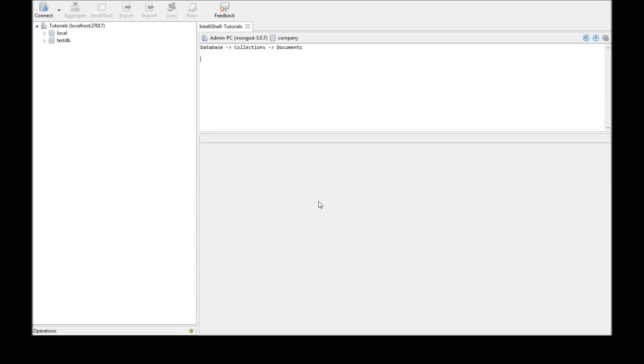Alright guys, in this video let us have a look at how to insert documents into a database. Now there are two ways you can insert. The first one is inserting documents one at a time and the second one is inserting multiple documents through an array.